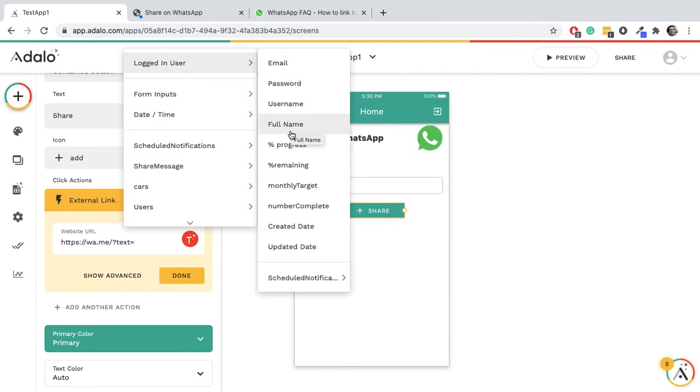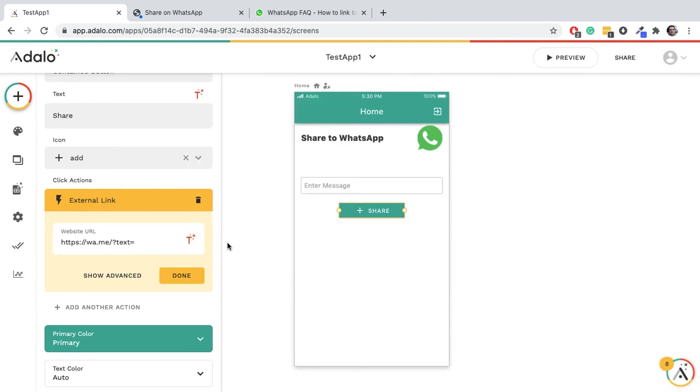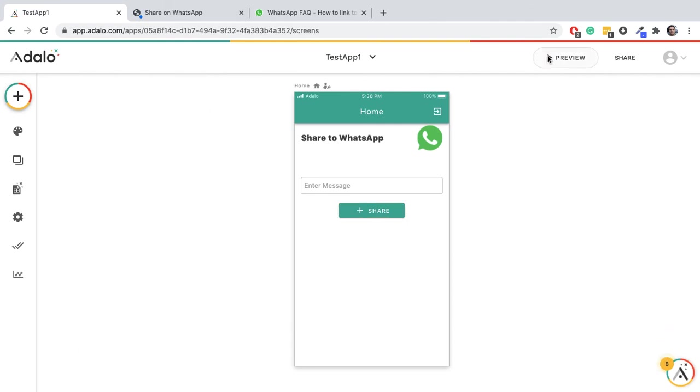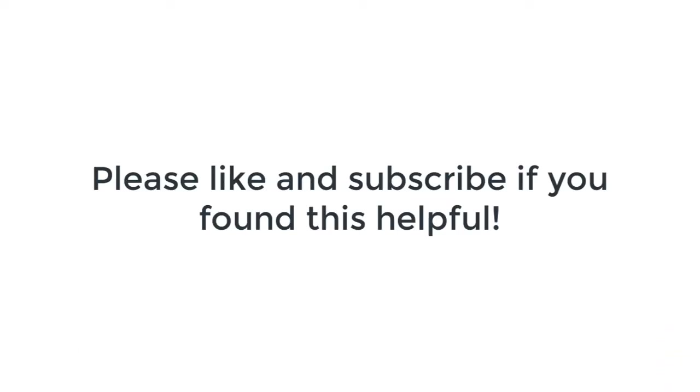And it's going to send to WhatsApp - simple as that. Okay guys, I hope you enjoyed. See you next time.